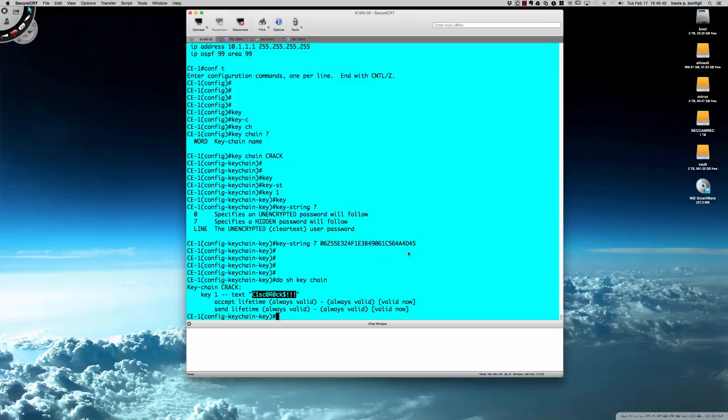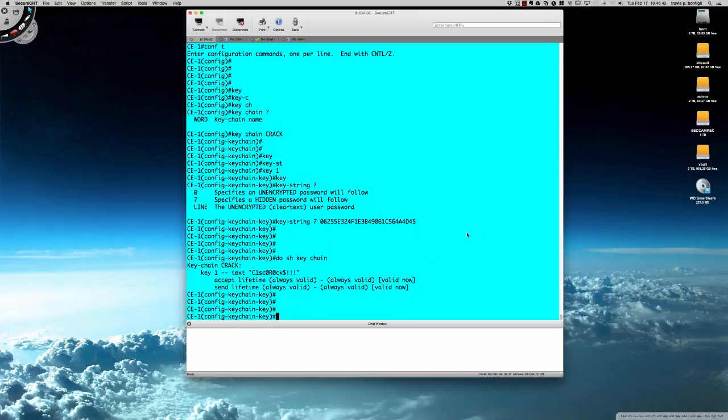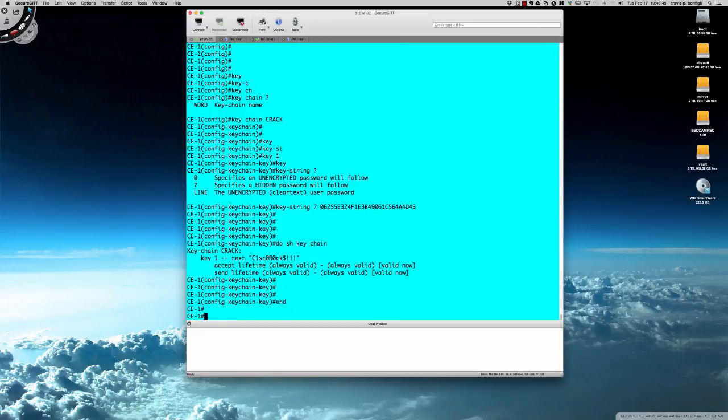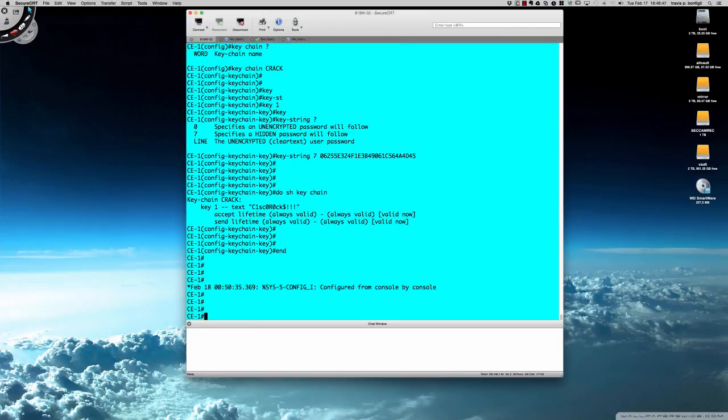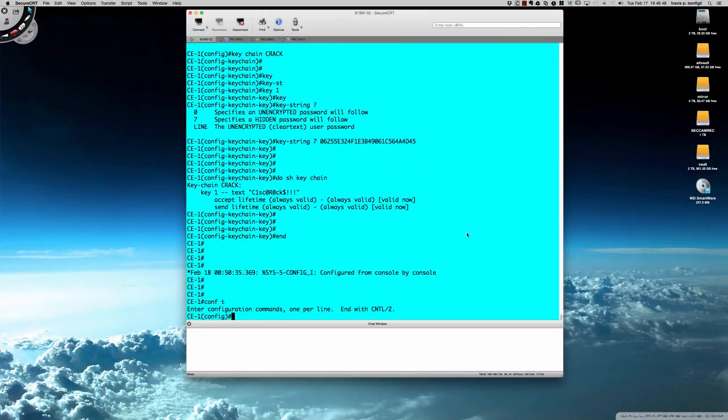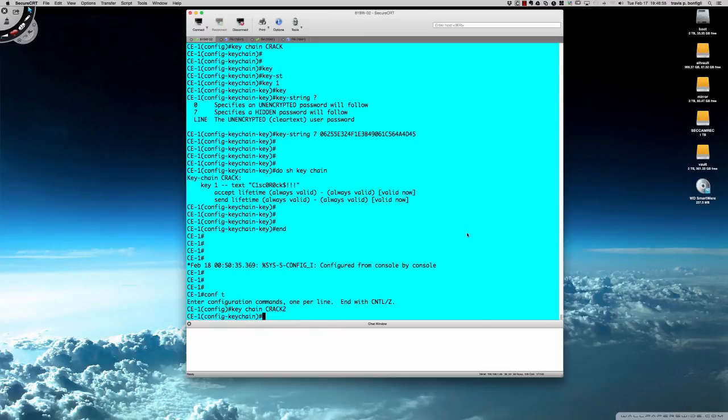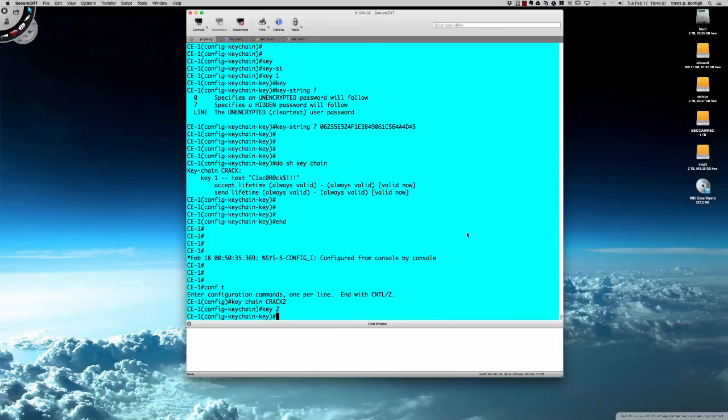Again, if we were to do that again, I'll create another keychain. If I were going into global config mode again, we're going to say keychain crack 2, and then I'm going to say key 2. We'll just call it key 2, and then I'm going to say keystring.